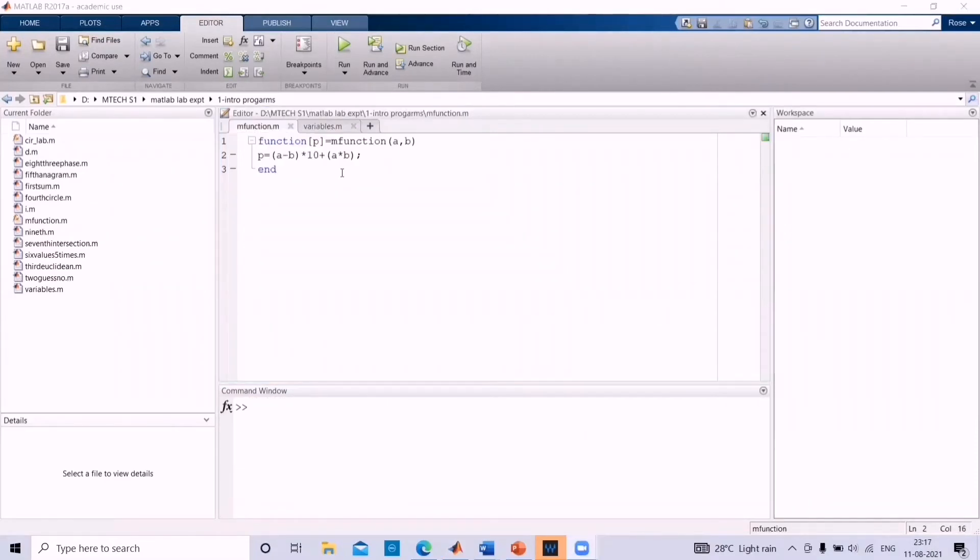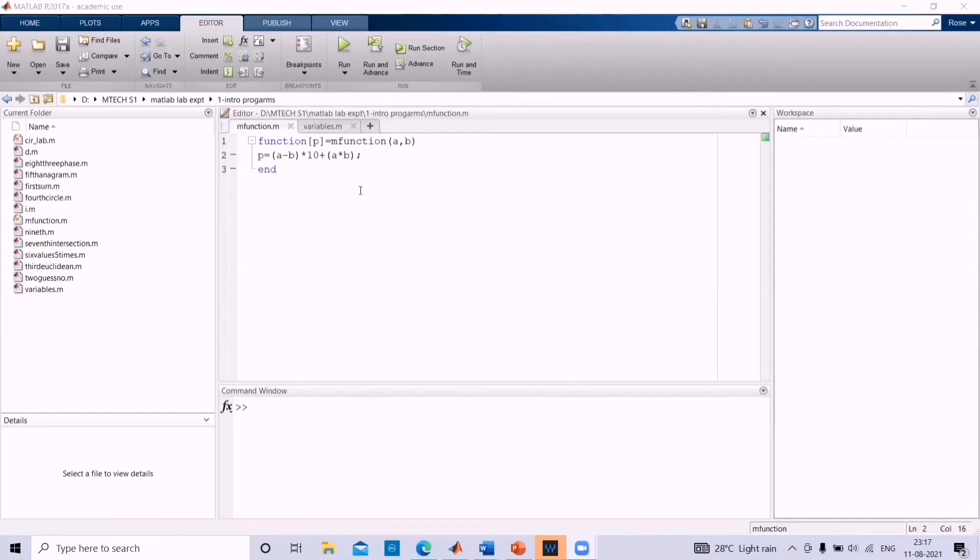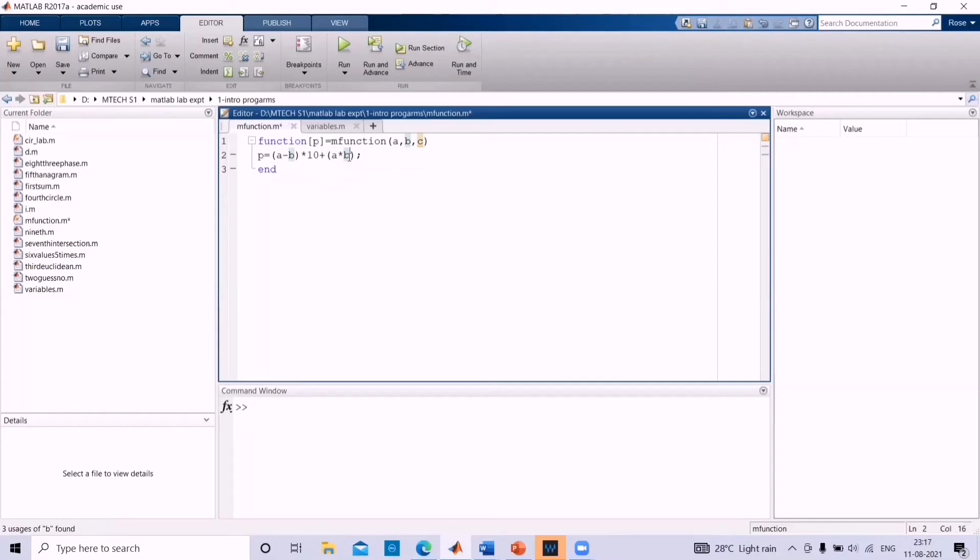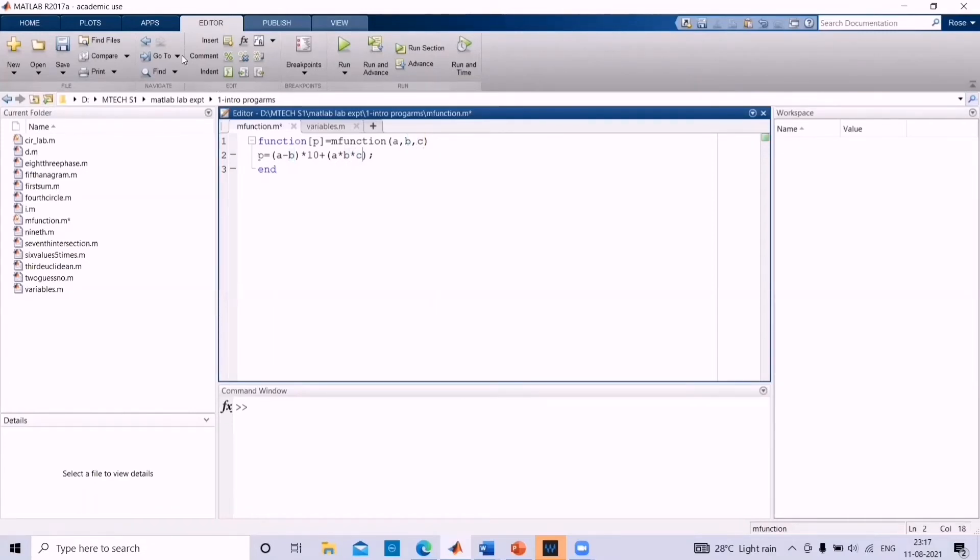Now, let us add one more variable to the function. So, go to m function dot m file and then with a, b you can add another variable c. Then let us change the equation from p equal to a minus b into 10 plus a into b to another equation. That is a minus b into 10 plus a into b into c. And then save it.